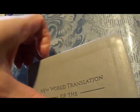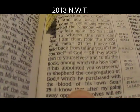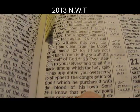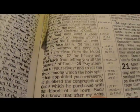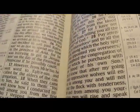Let's see what happens in the 2013 version. Here it is: 'the purchase with the blood of his own Son.' So here they don't want to say that they've added certain words.